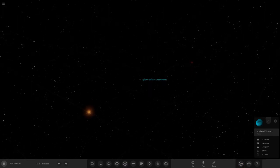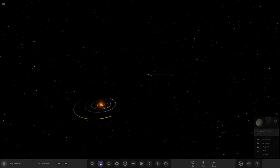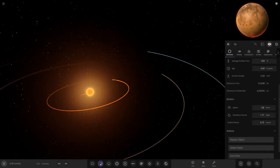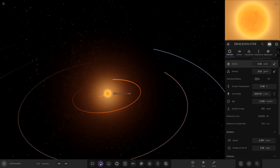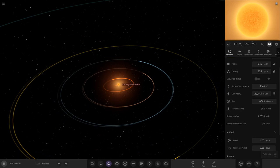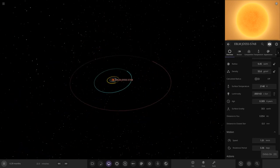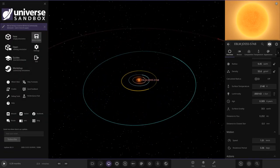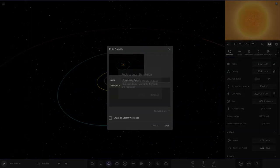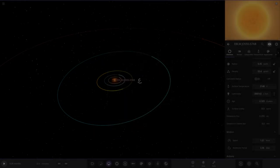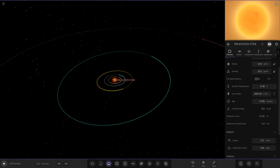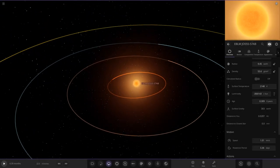I'll actually do a proper classification system with letter designations for this system. All the orbits are looking okay — no orbits have been ruined. Saving while we're thinking about it. I'm really, really happy with the way this system has gone so far. I think this has got to be one of the best ones I've made in a while — I'm really enjoying how this is turning out.